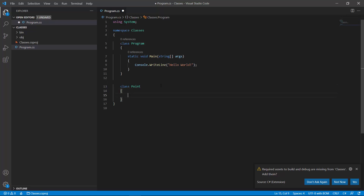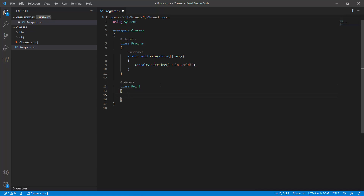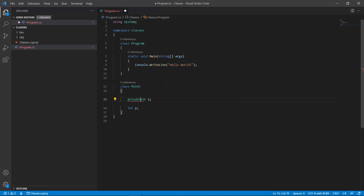We want to construct a point. A point has an x and a y, and by default these are private. If we don't mention anything it would be as if it is written like 'private' — that means the fields are private.